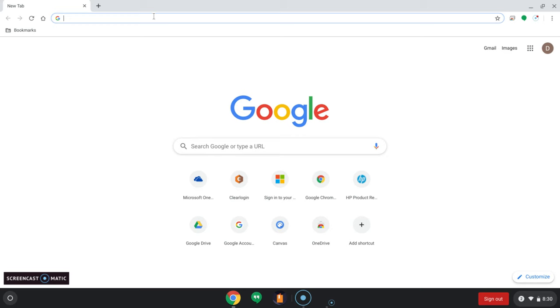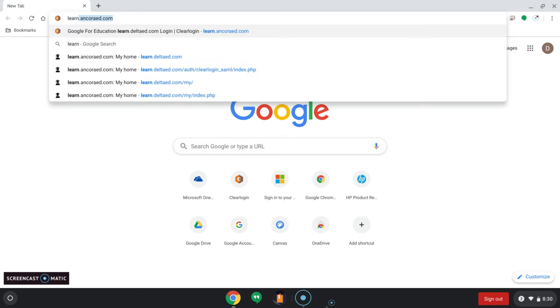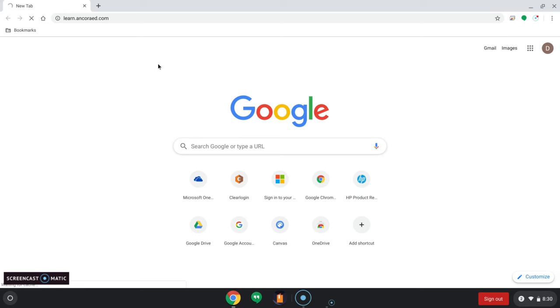So we're going to go ahead and open up our course room. It's the same way you click on Google. That's the browser that I have. Type in learn.naocorad.com and you go to the course.